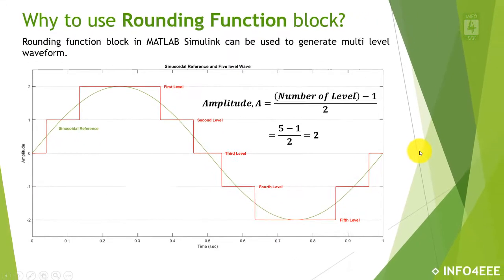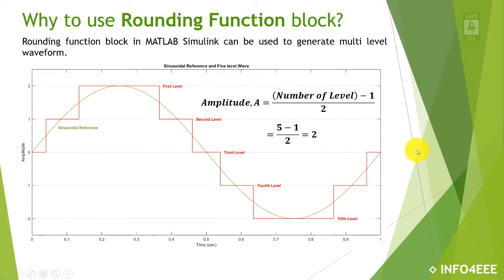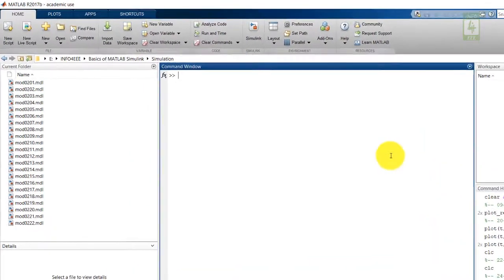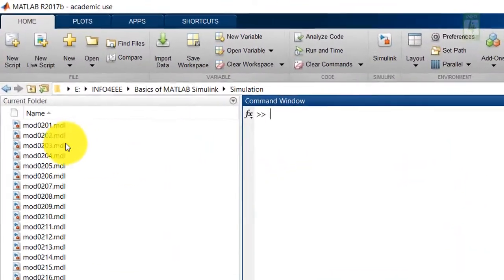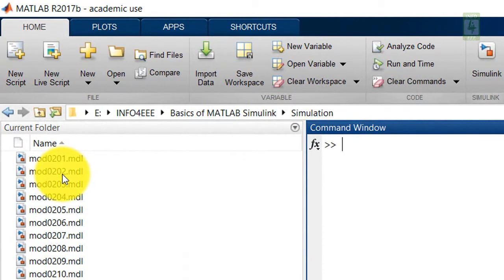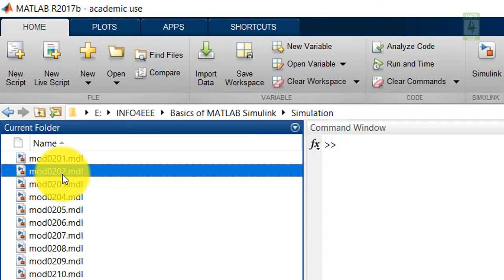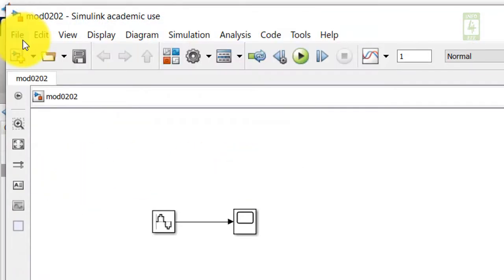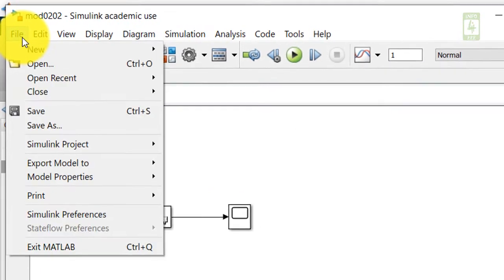Now moving towards the practical session on MATLAB. In this video, I will continue the simulation I have created in the second video. So just open this simulation and save it with a different name.